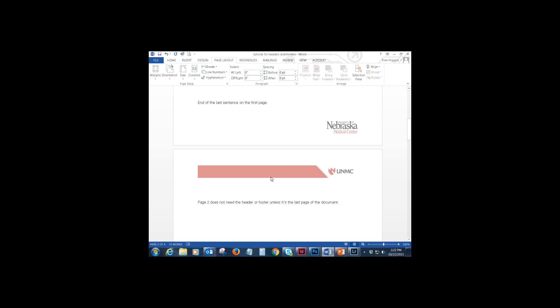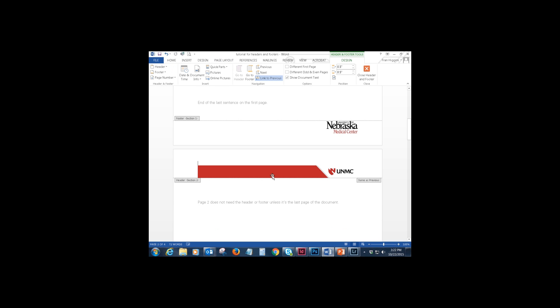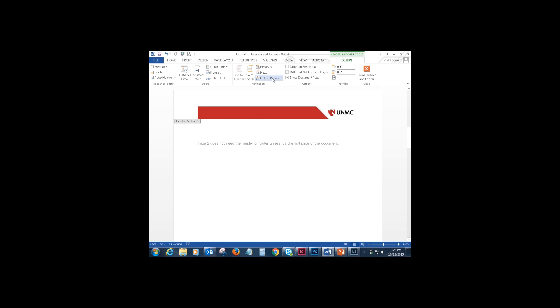Now if you double click in the header bar of page 2, you'll see that now you have section 1, section 2 and over on the right it says same as previous. That's your default setting. We want to remove that. So up here on the ribbon where it says link to previous and it's highlighted, click that and now the link is gone.